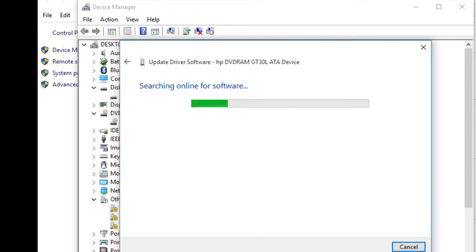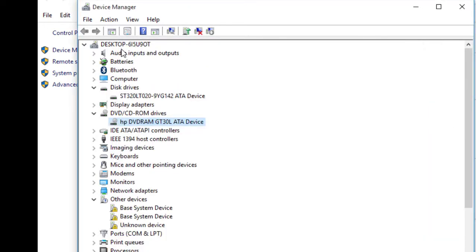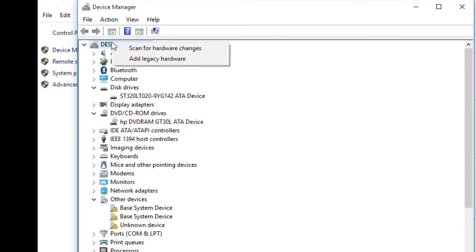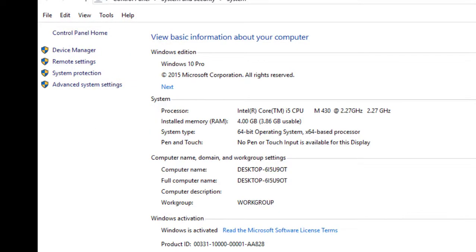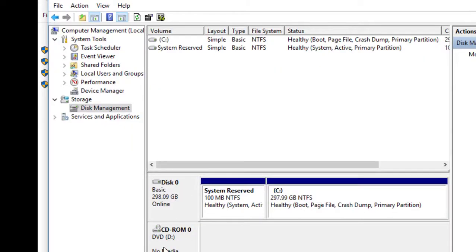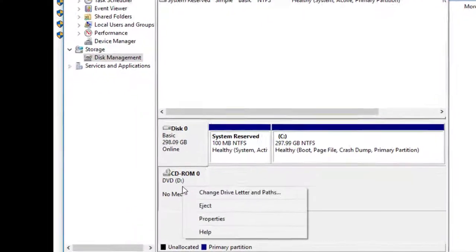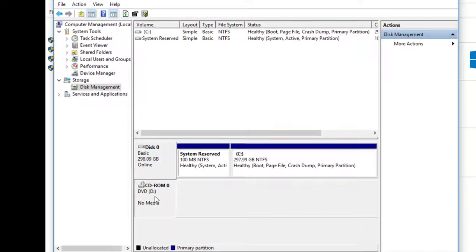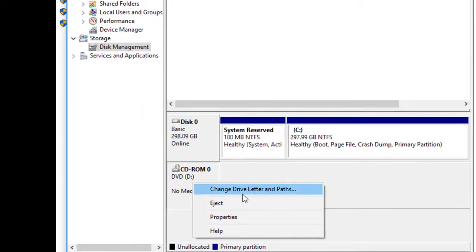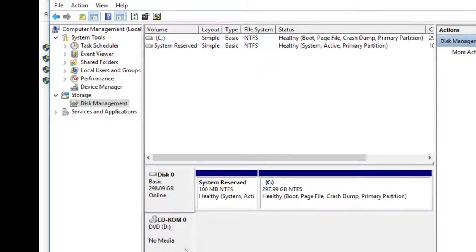We've updated the drivers. Now go to Scan for Hardware Changes. Once it completes, go back to Disk Management and check — yes, the drive is now present.